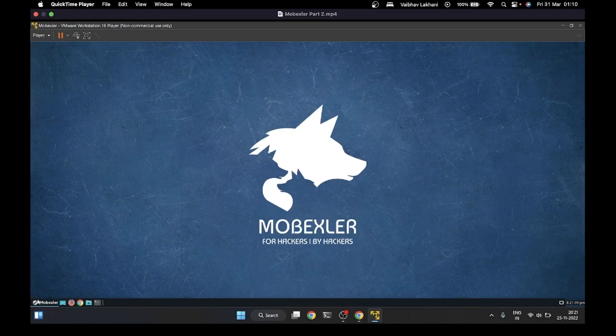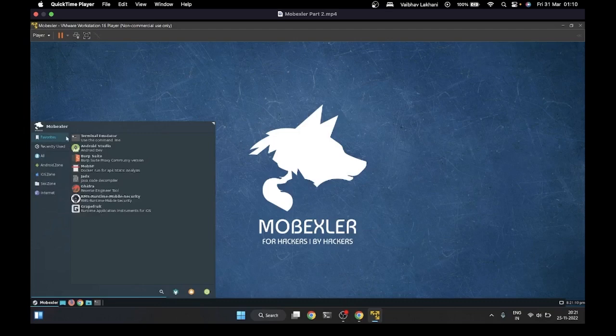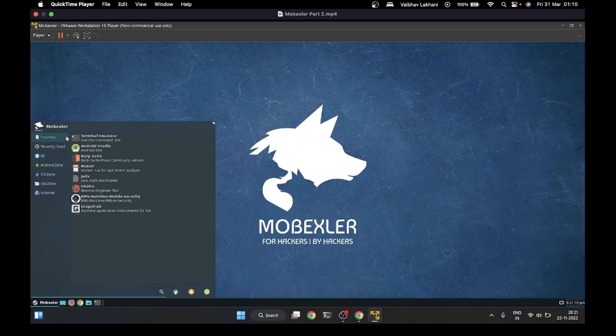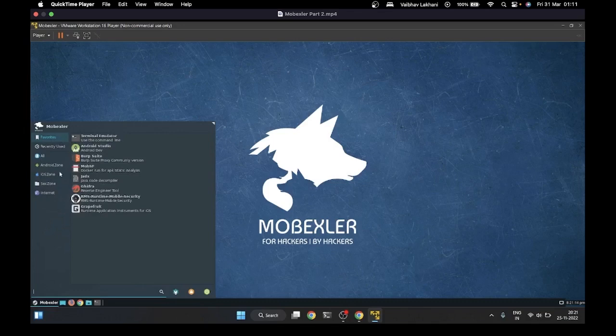This is the desktop you'll be viewing. Let me take you through the MobExler operating system and what tools it includes. At the bottom there's a Start menu with certain options. In the Favorites section, you can see Terminal Emulator has been installed, Android Studio, Burp Suite - which is used to capture requests and responses - MobSF, an automated tool we'll learn about in upcoming sections, Jadex, an APK static analyzer for Android pentesting, Ghydra, a reverse engineering tool, Grapefruit, one of the best iOS instruments we'll learn about, and Runtime Mobile Security application.